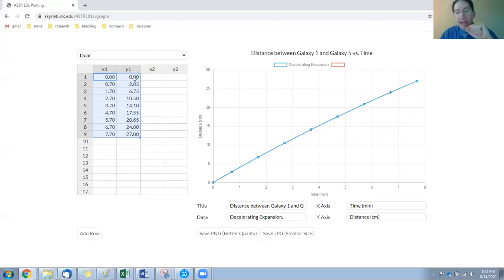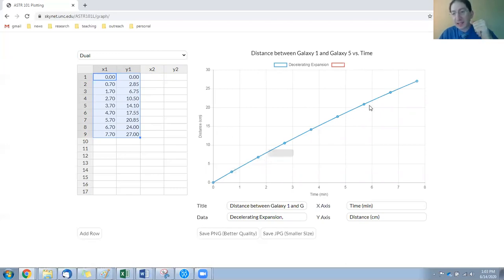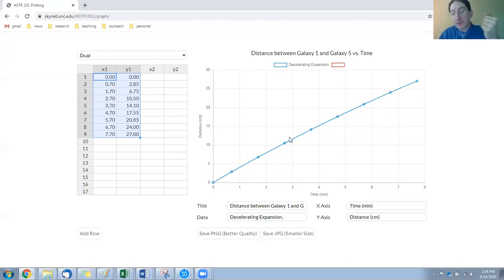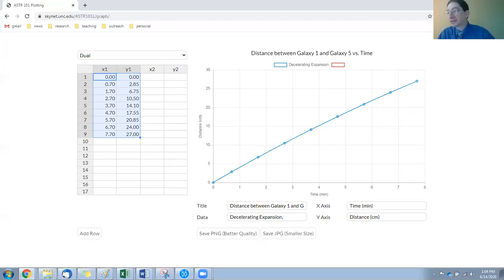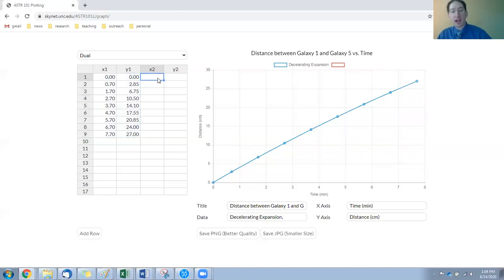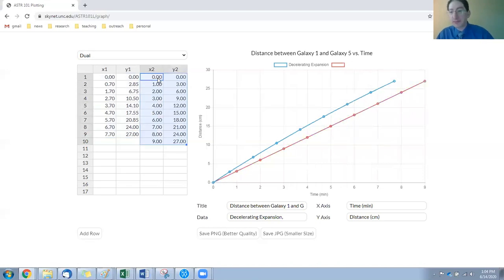And the y-axis is the distance between Galaxy 1 and Galaxy 5. You can see this is a decelerating expansion because it's curving downward. With each unit of time, the galaxies are moving farther apart but by less and less. To really confirm that, the lab will ask you to overplot the distance between Galaxy 1 and Galaxy 5 back when you did it with a constant rate of expansion.